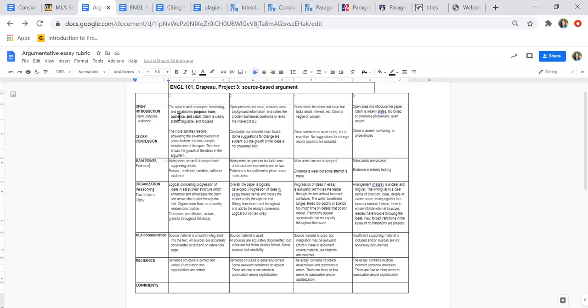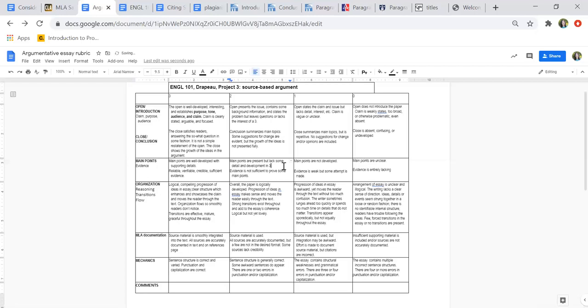When it comes to main points and supporting evidence, the evidence is super important. Main points are well developed with supporting details. Reliable, verifiable, credible, and sufficient evidence. That evidence may be from those secondary sources you found, from your own observations, from the logical progression of information and details, perhaps a story or a narrative from your own experience. In a two, the main points are present but lack some of the detail and development. Main points are not sufficient, but the evidence is not sufficient to prove the main points.